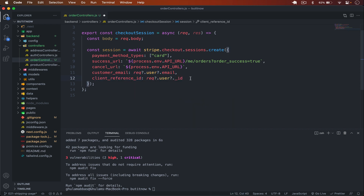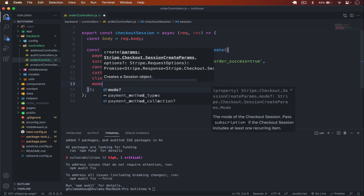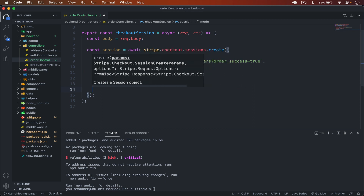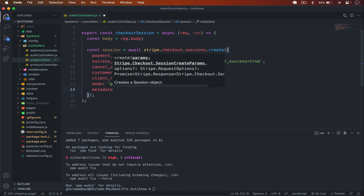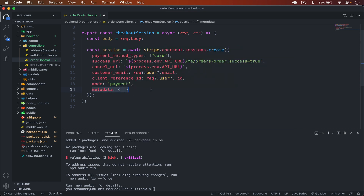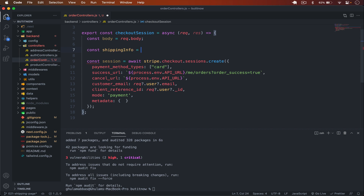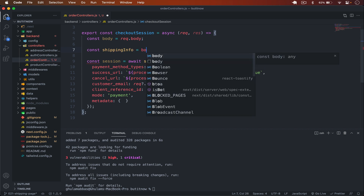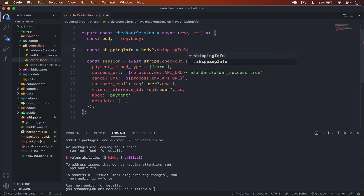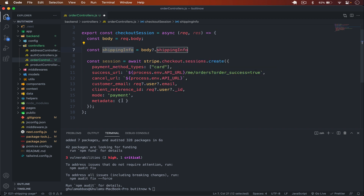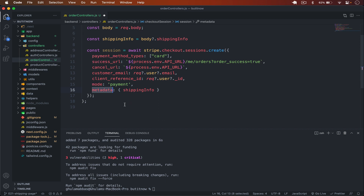I set mode to 'payment'. Then I add metadata — metadata is optional additional data we want to pass. In the metadata I set shippingInfo to body.shippingInfo, which we receive from the frontend in the request body. So we pass the shipping address in the metadata of the Stripe checkout session.